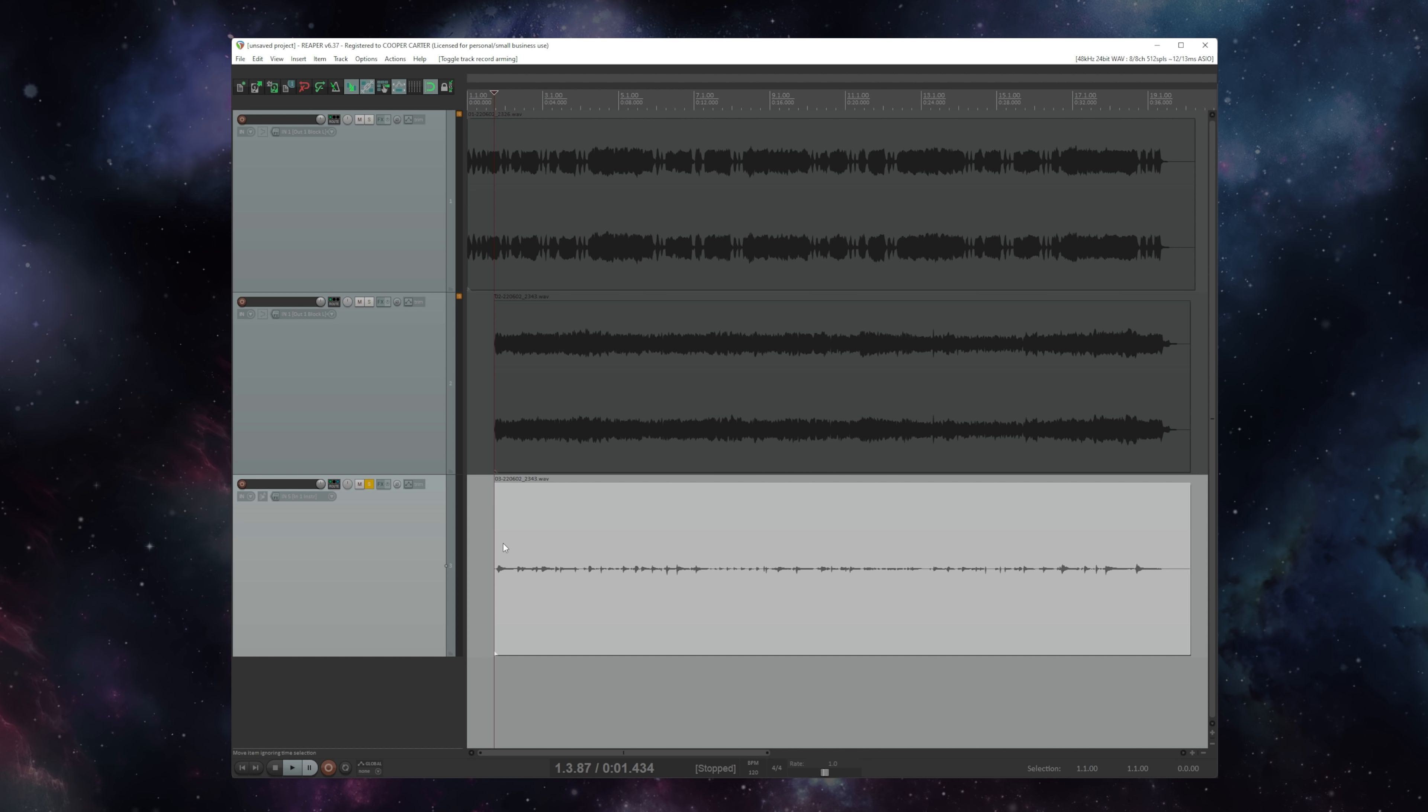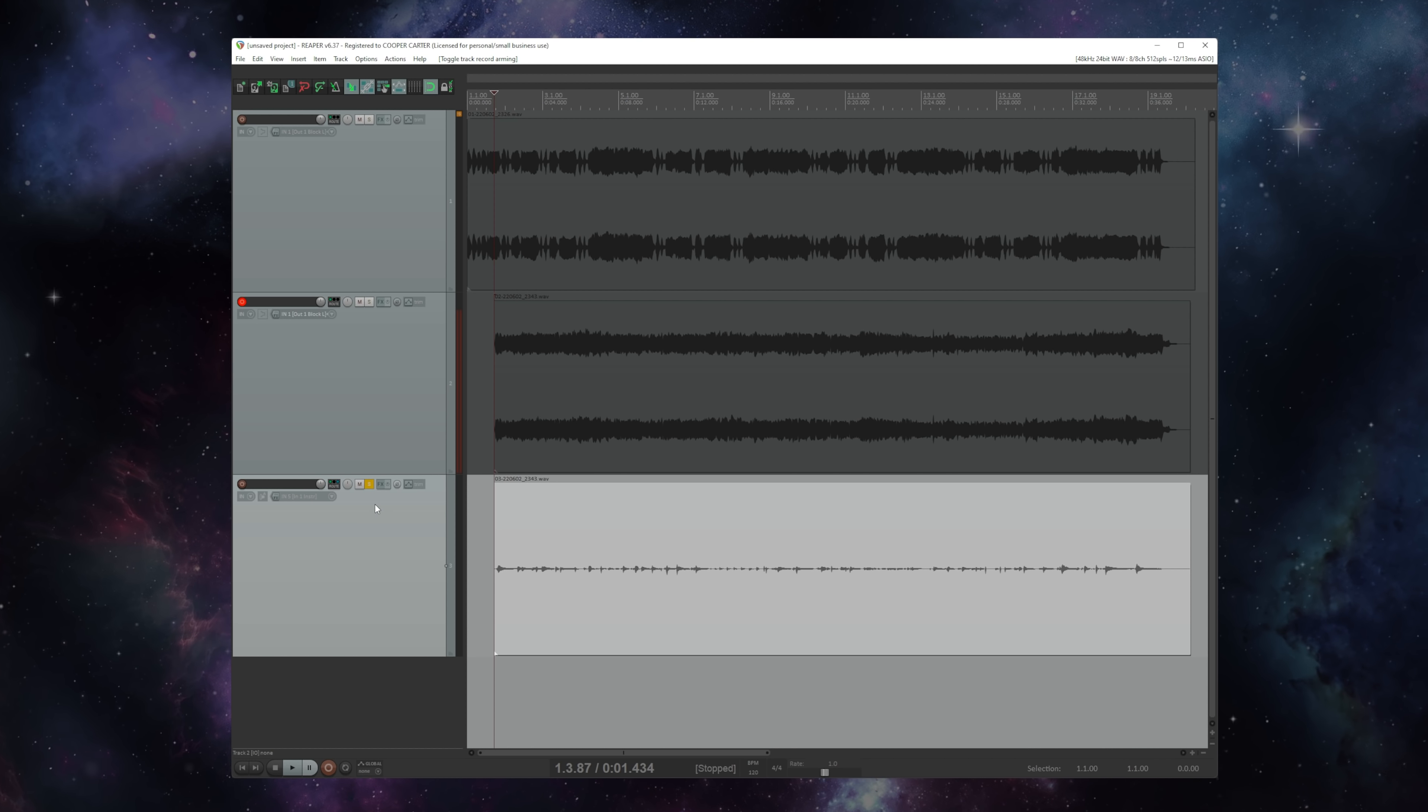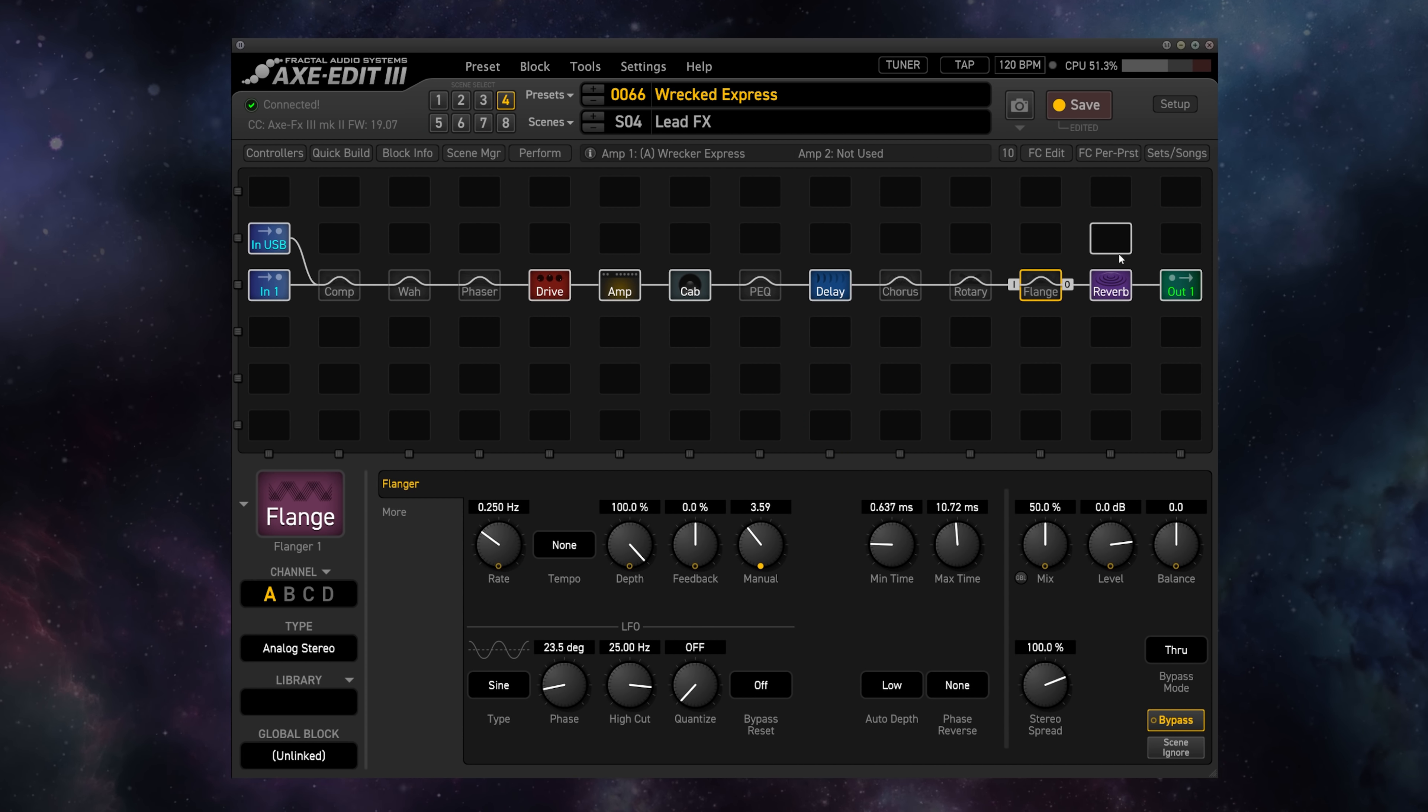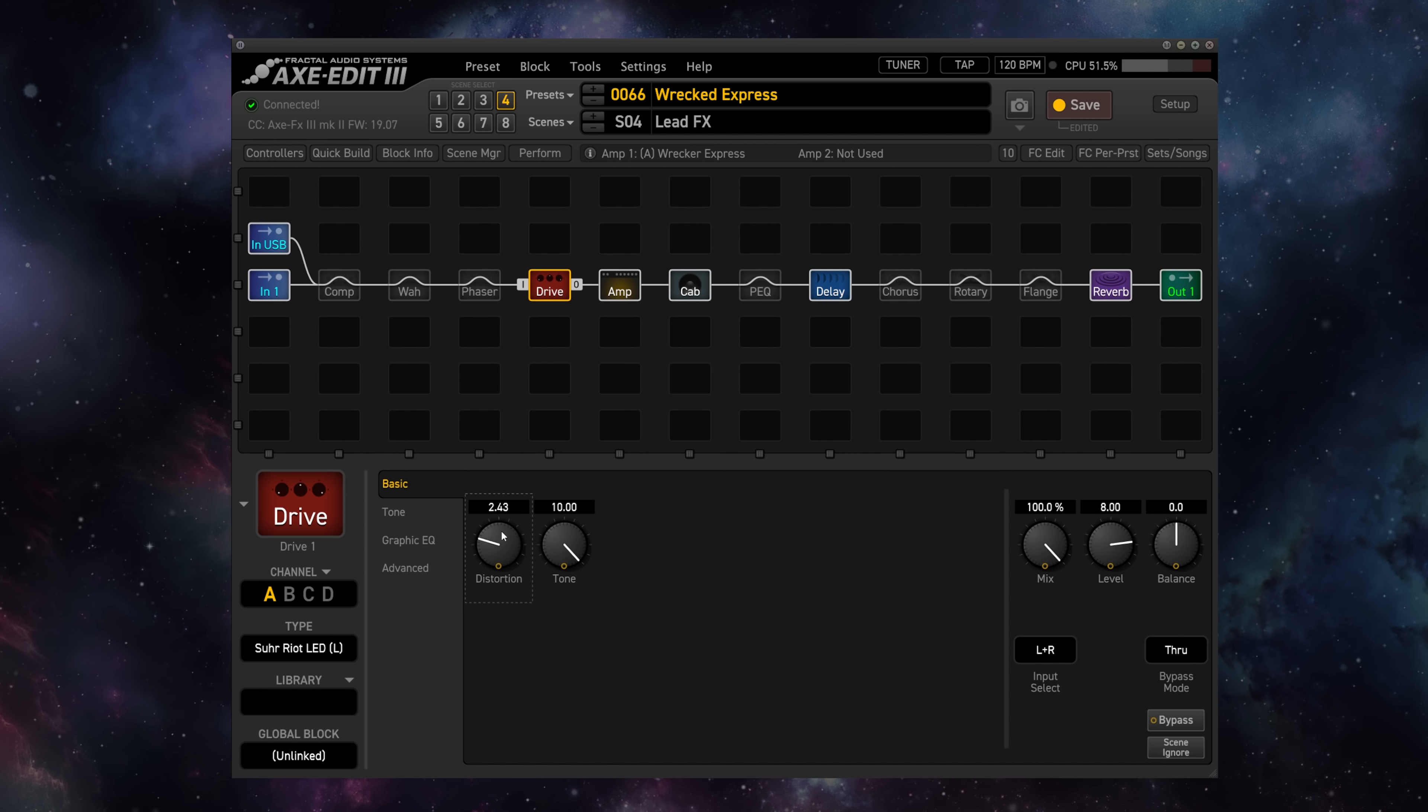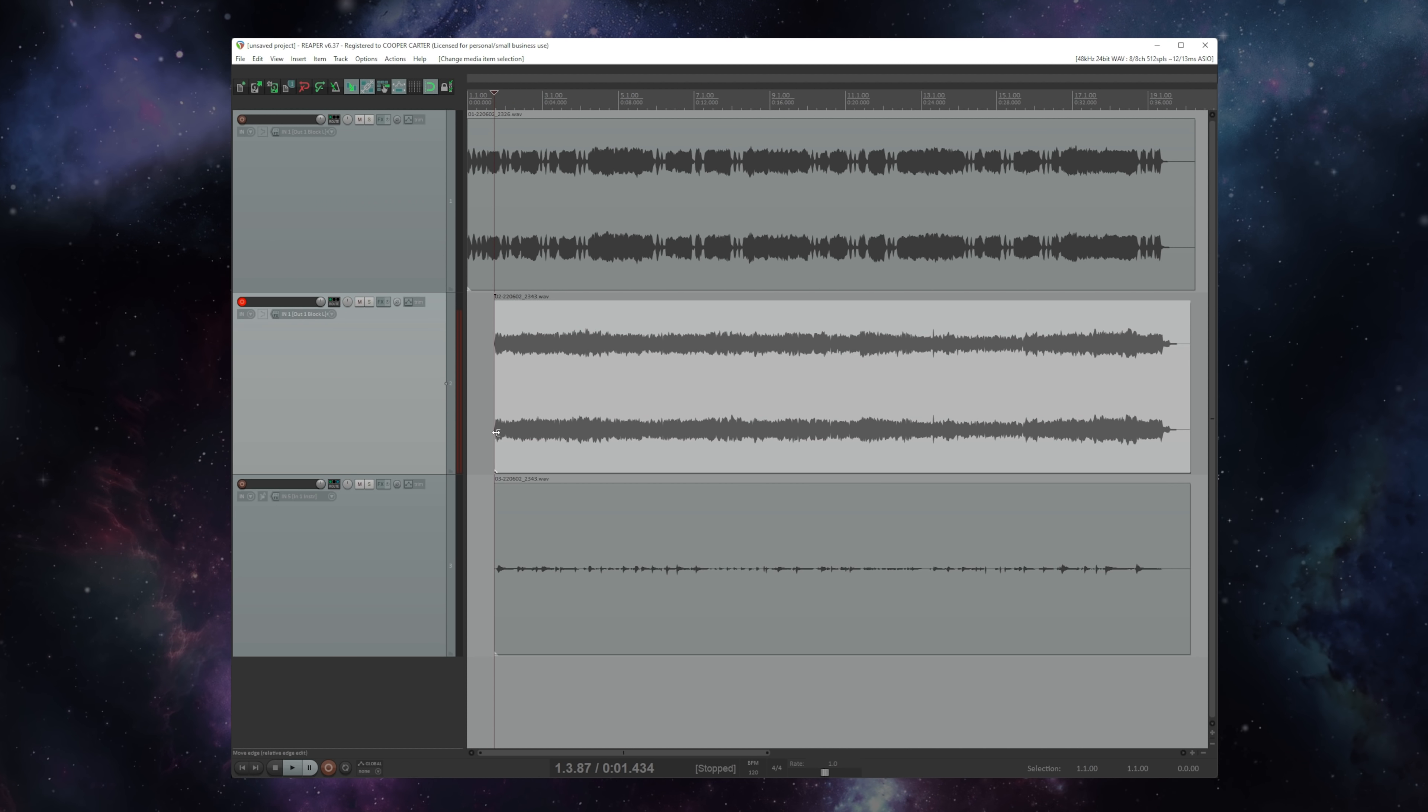So all we need to do to re-amp this DI signal is to simply record arm our guitar track, and then we can hit record and change the tone in real time. Now you may want to pick one tone and re-amp it all the way through, or you could hit play and adjust the tone to fit your mix in real time while listening to the other tracks. So you can mix your tone in real time.